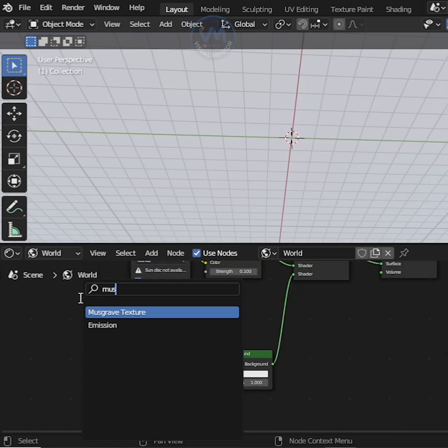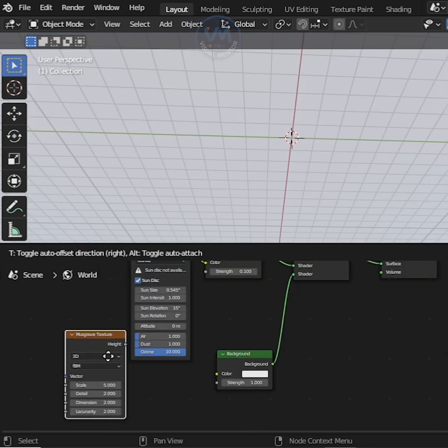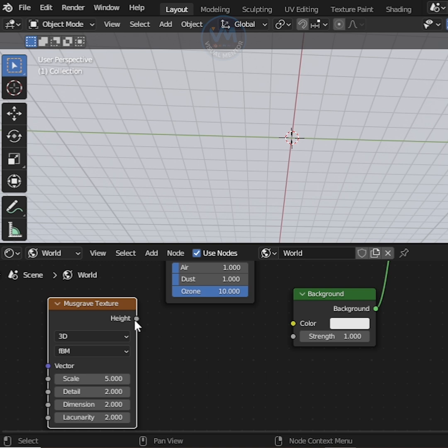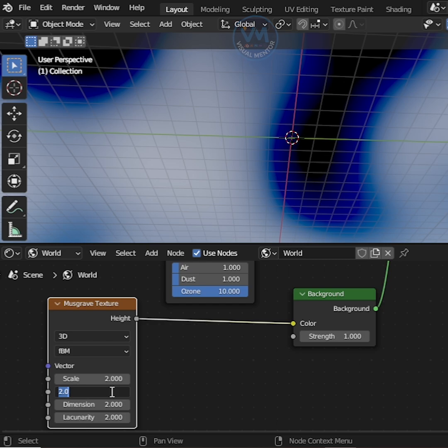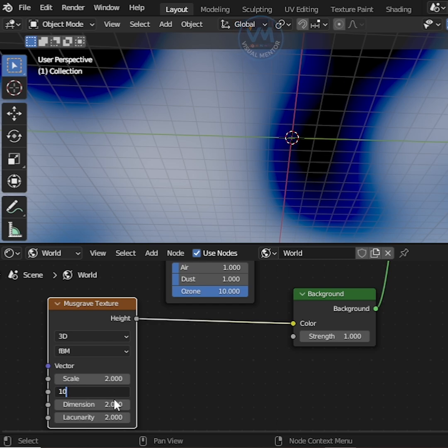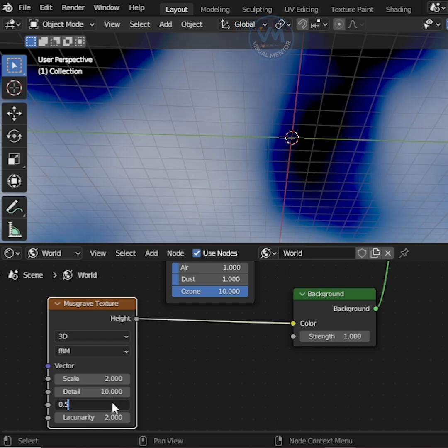Now search musgrave texture and add, then connect height and color. Set the scale to details 10, dimension 0.5.